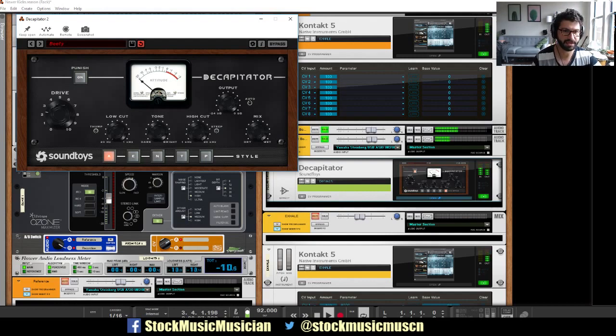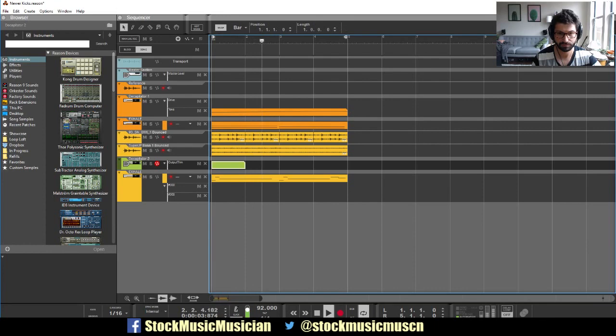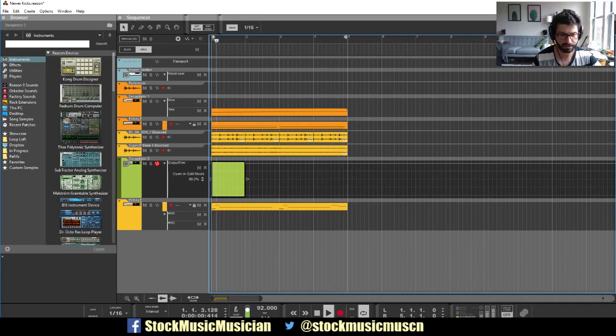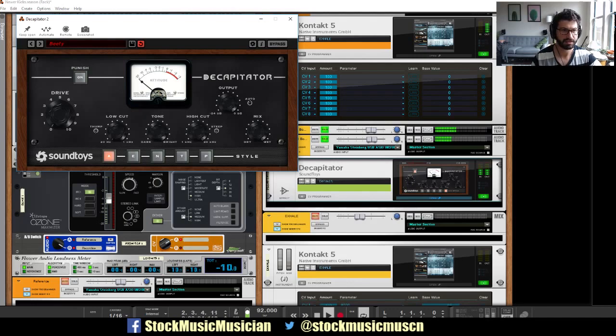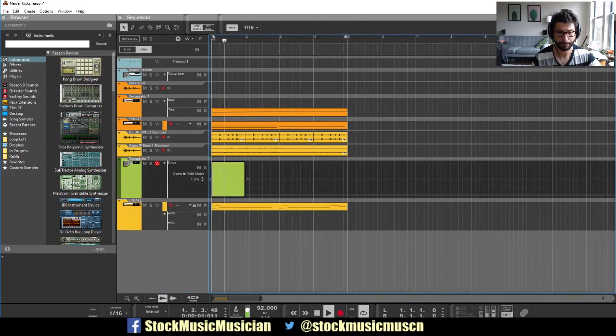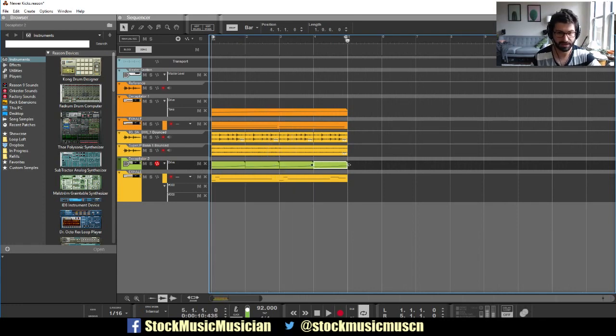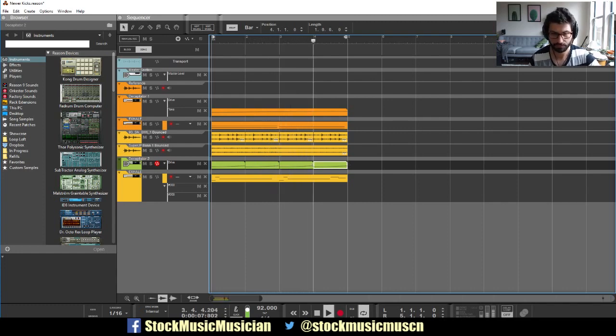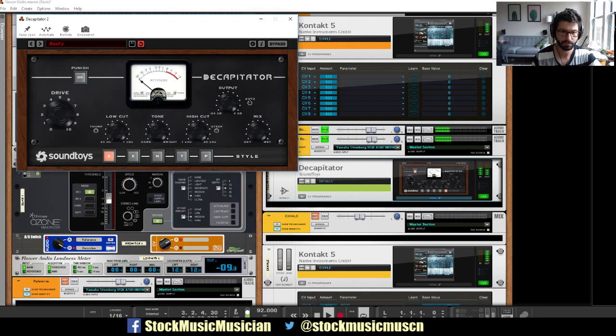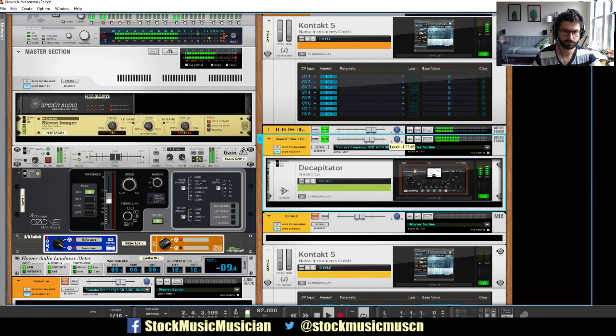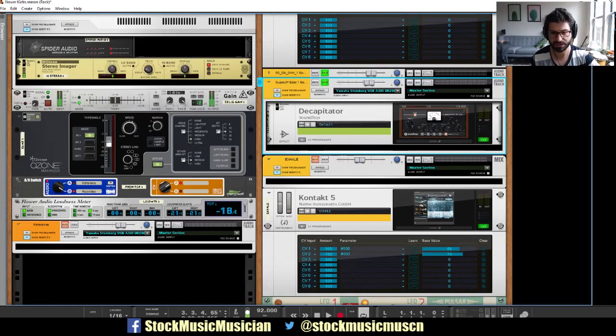And what we're going to do is we're going to increase the drive over time by automating that function. Just select it. Automate the drive. And we're going to basically create a quick saw wave. The dark tone is what we want. Don't want auto on this time, because I actually want it to get a bit louder as it pulses.